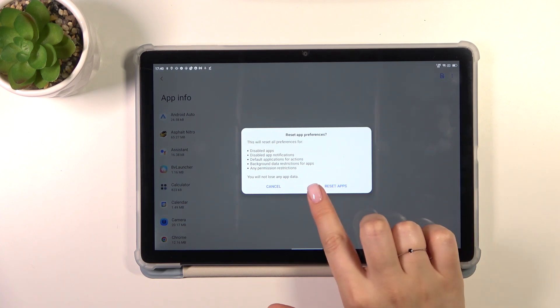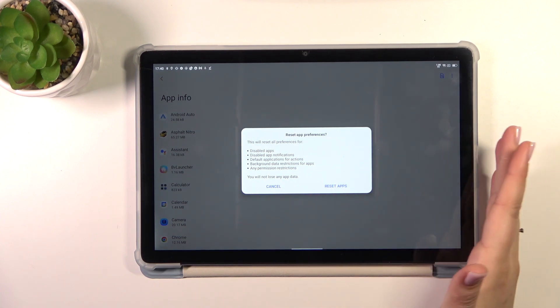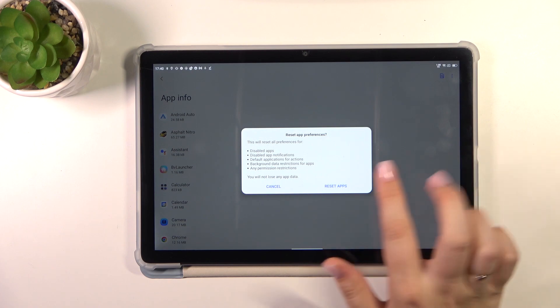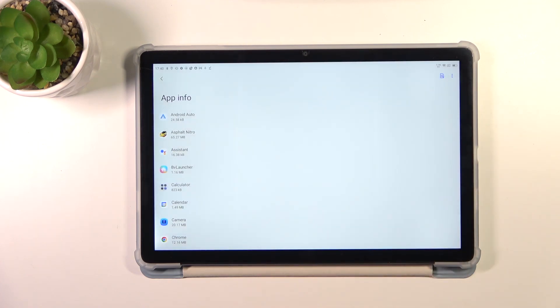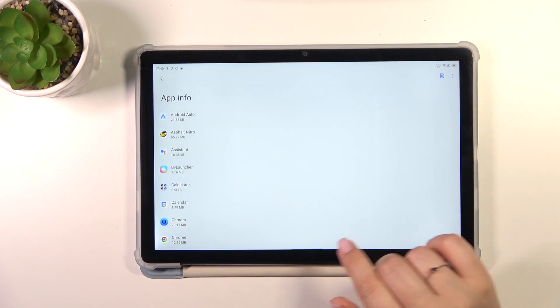Let's simply tap on reset apps and what's more, no worries, you won't lose any app data. So just tap on reset apps and basically this is it.